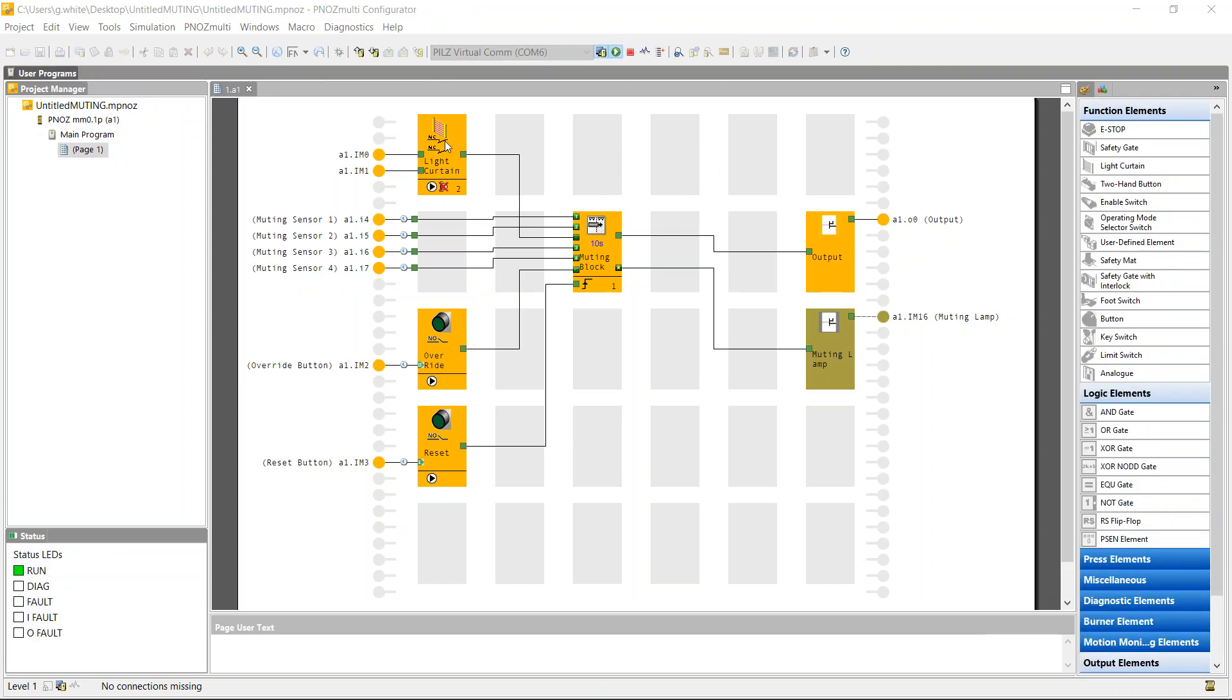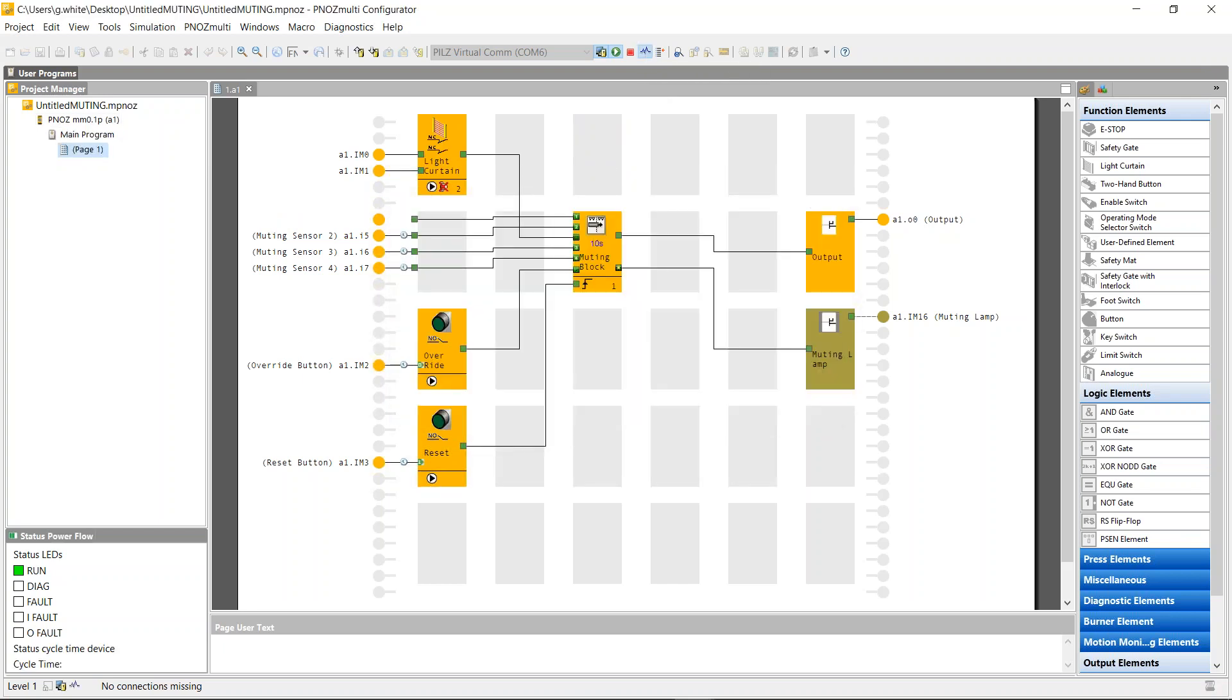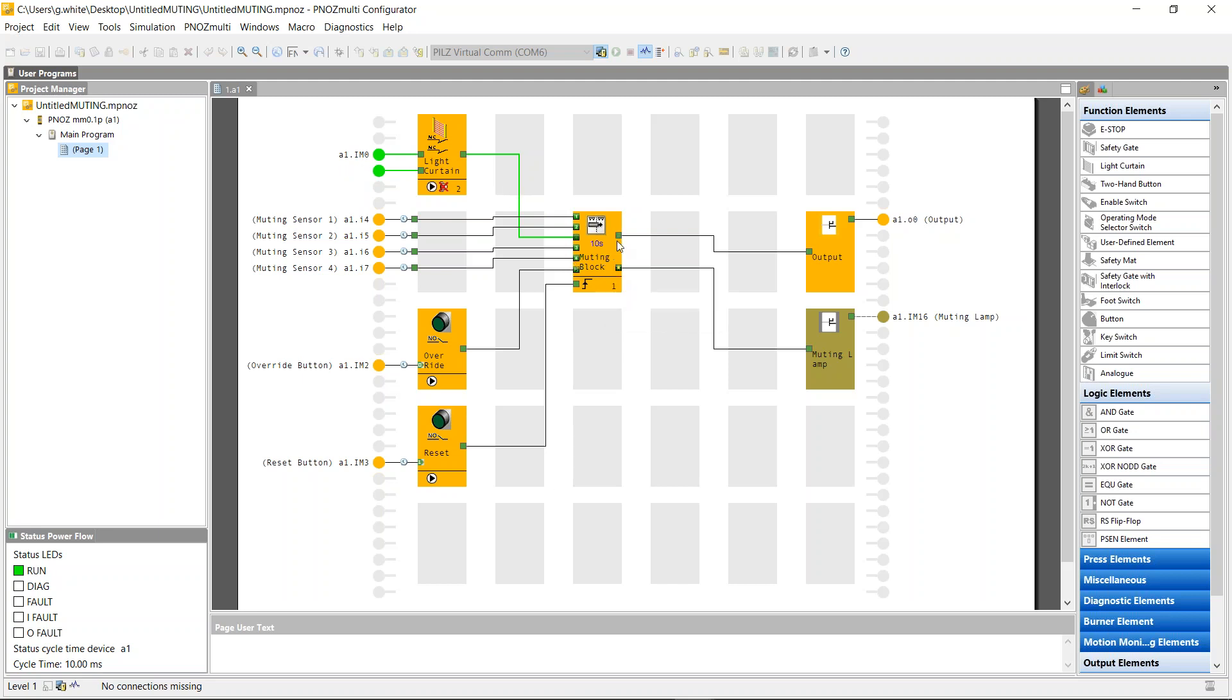So this is a program that I made using the MM0.1P. That's the PNAS Multi Mini. It's the same program I just created and I've already downloaded onto the controller. And using the dynamic program display, I can go live onto the controller just to see what's happening. So I can see now that the light curtain is healthy, sending a healthy signal to the muting sensor. The muting block isn't active because I haven't given it a reset. So I've given it a reset now and the output is healthy.